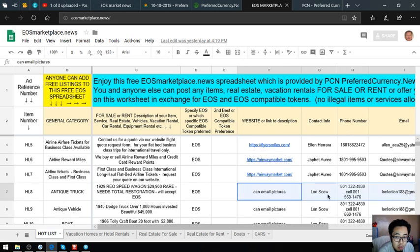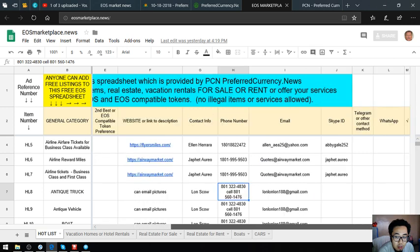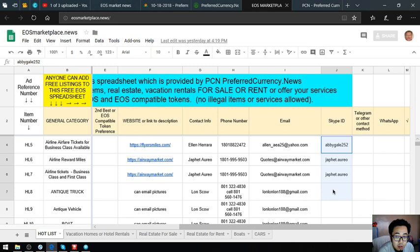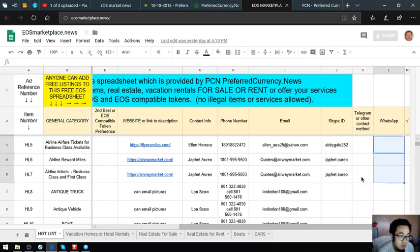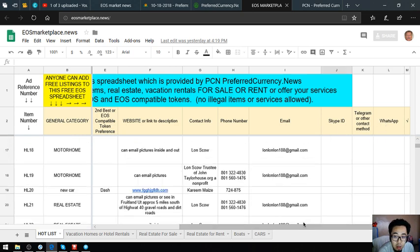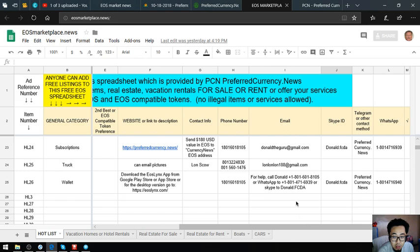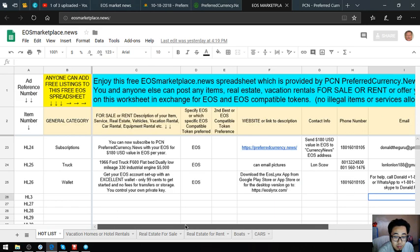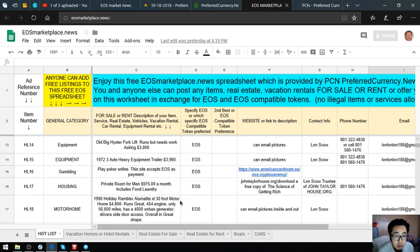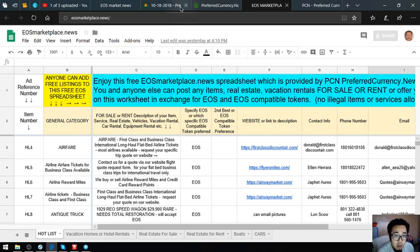The contact person, contact numbers are also here and the email address. Also found here are Skype ID, Telegram, and WhatsApp in case you're going to put your contact information here so people can contact you. This is very very useful guys. These are the two marketplaces found in eosmarket.biz.